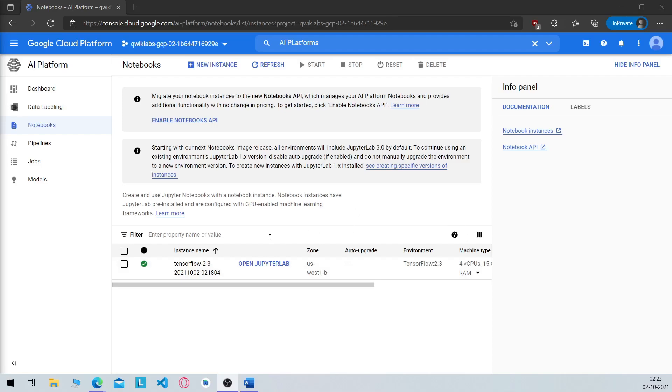As you can see, the open JupyterLab option has appeared. So click on it and wait for your notebook to open.